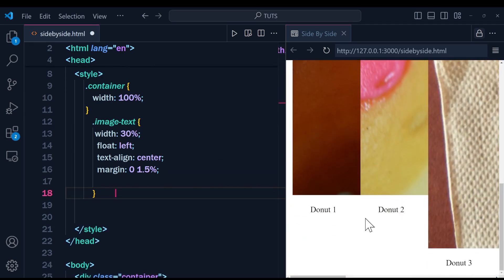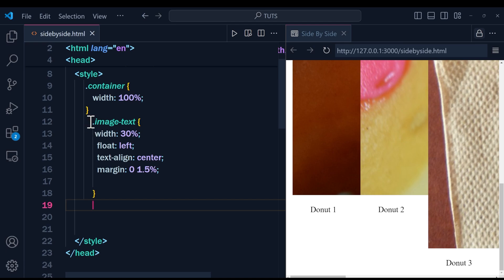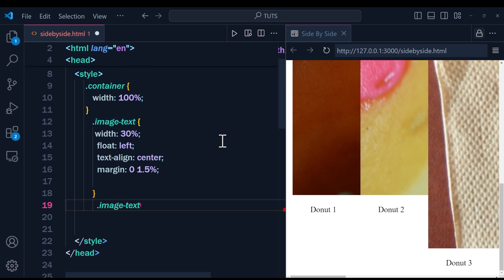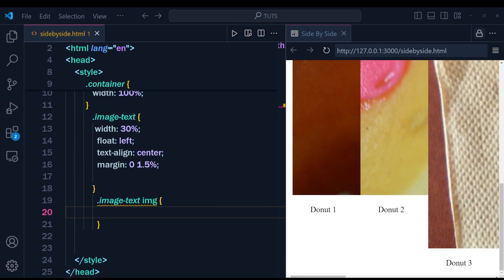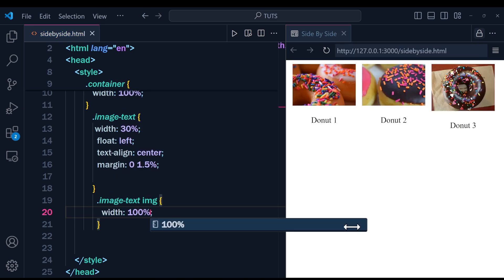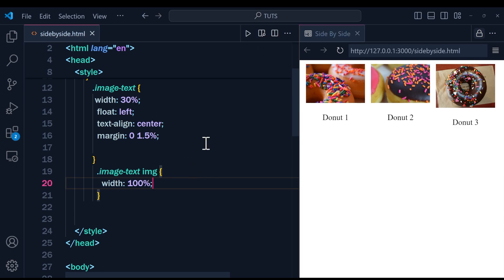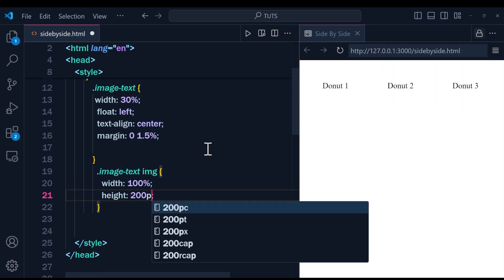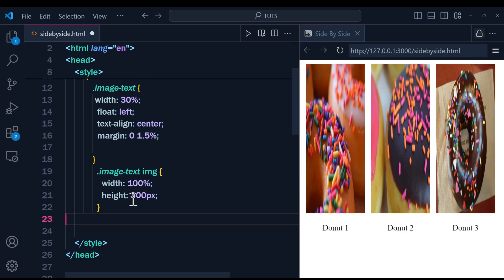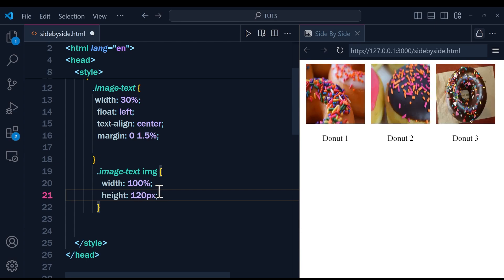They are now next to each other, but it's not looking good yet. We need to style the images themselves, so using the selector '.image-text img' to select all images inside those divs. We'll set the width to 100% so images fill their container, and then add a height — for example, 120 pixels — so the images are nicely placed.